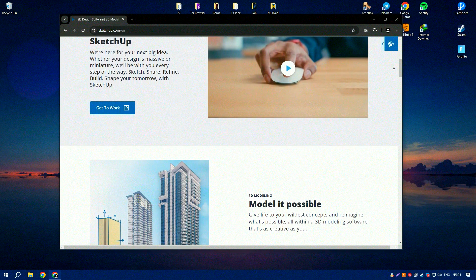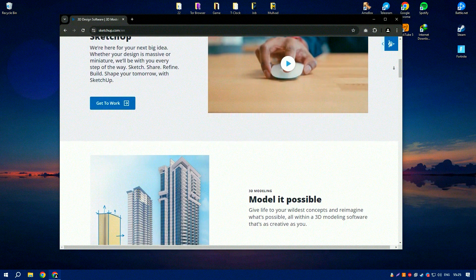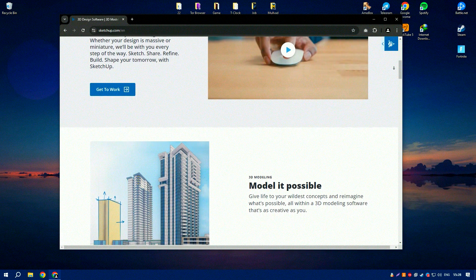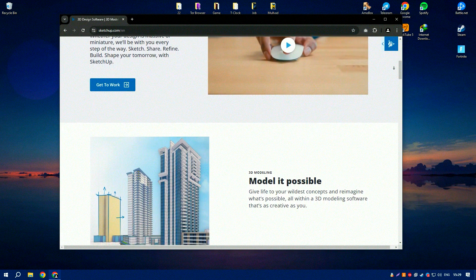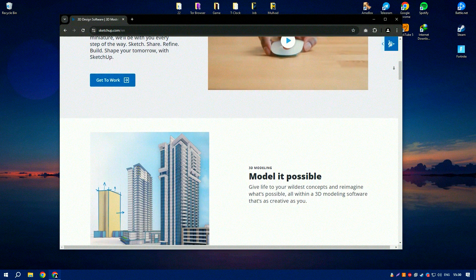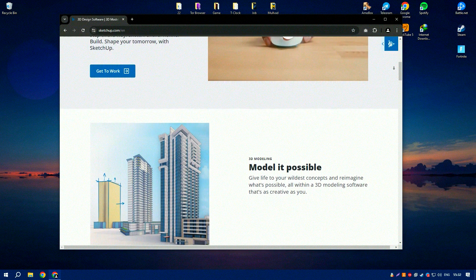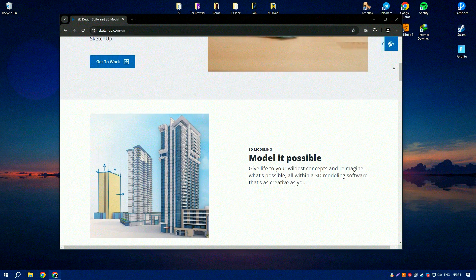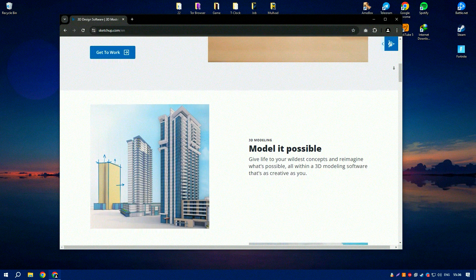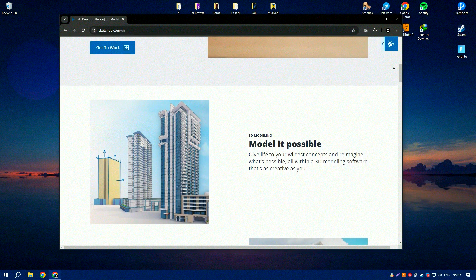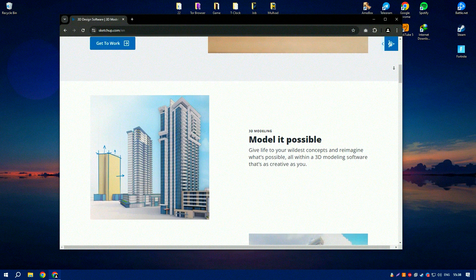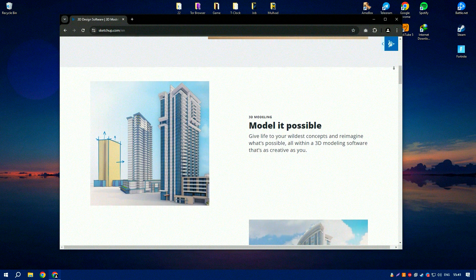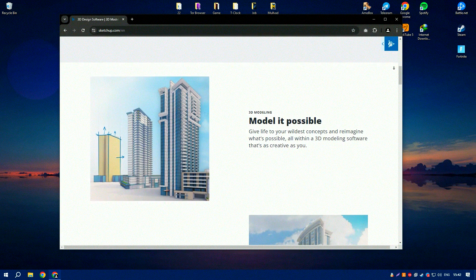Another standout feature of SketchUp is its extensive library of pre-made components available in the 3D Warehouse. This vast repository of user-generated models includes everything from furniture and fixtures to entire building structures, which can be downloaded and incorporated into your projects, saving time and effort in creating these elements from scratch.